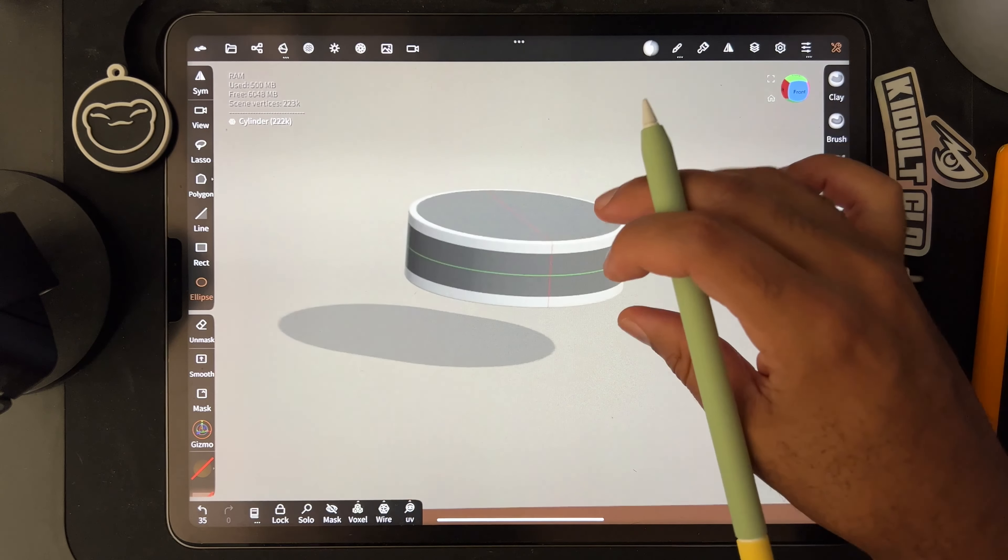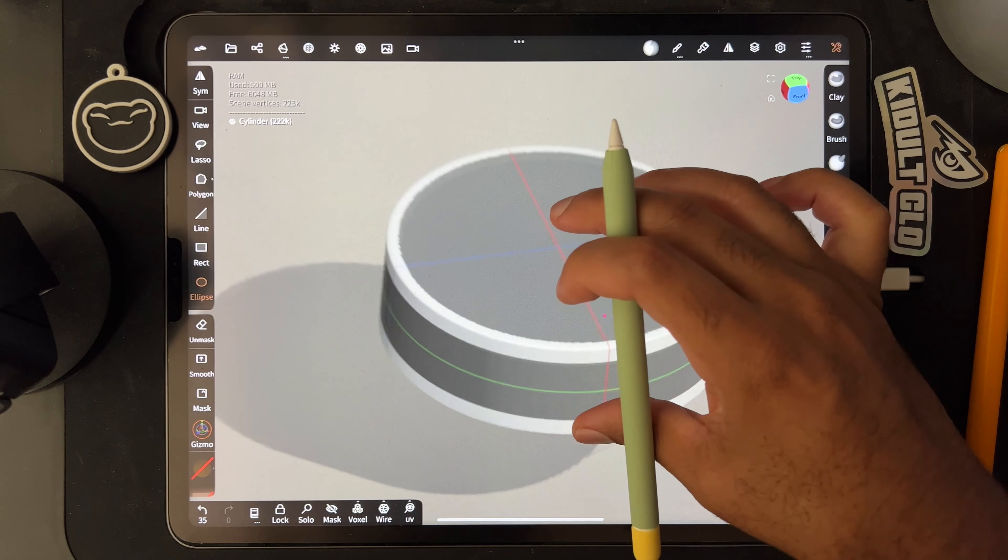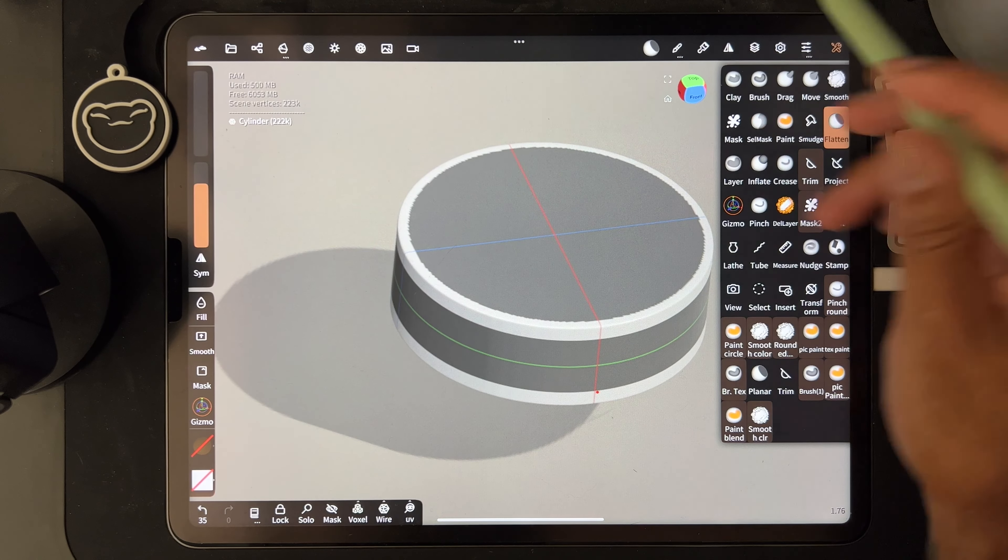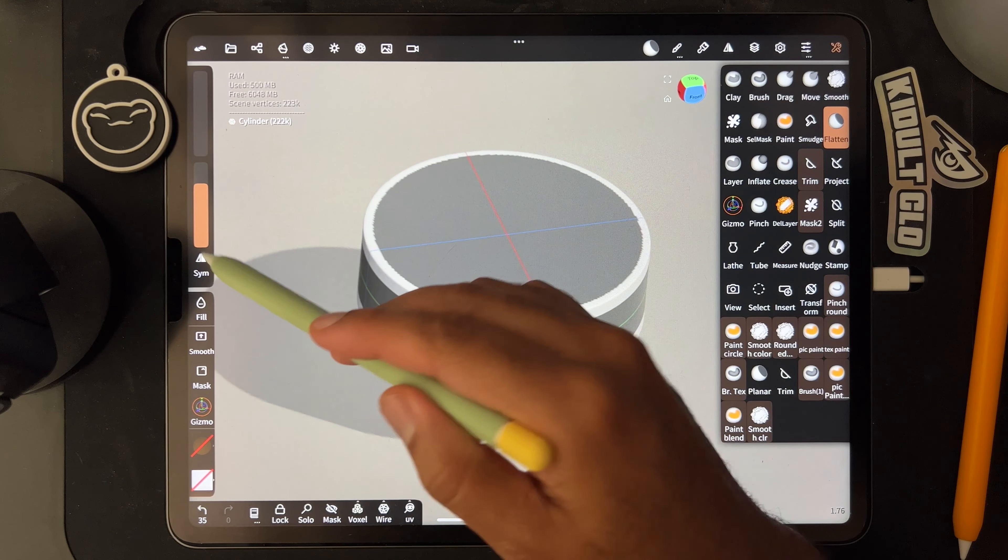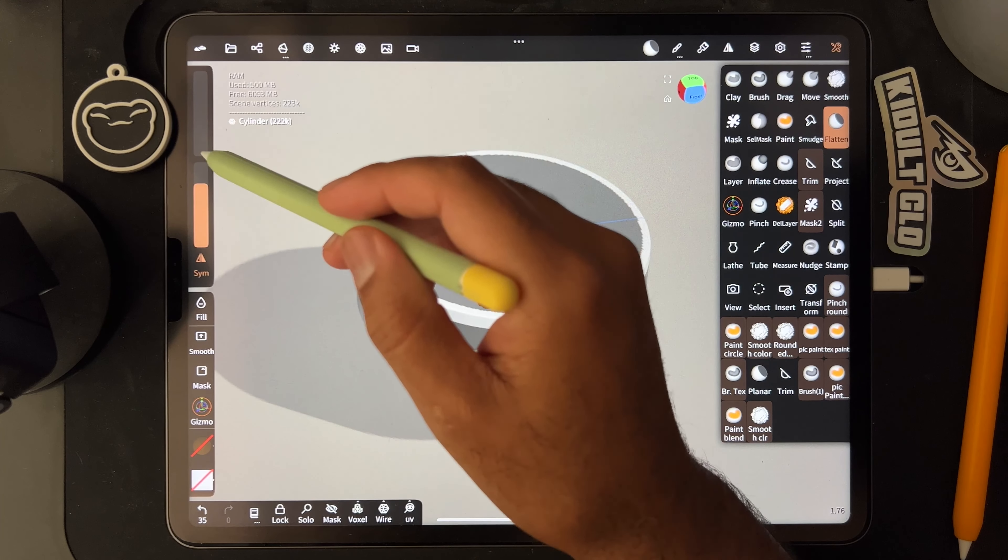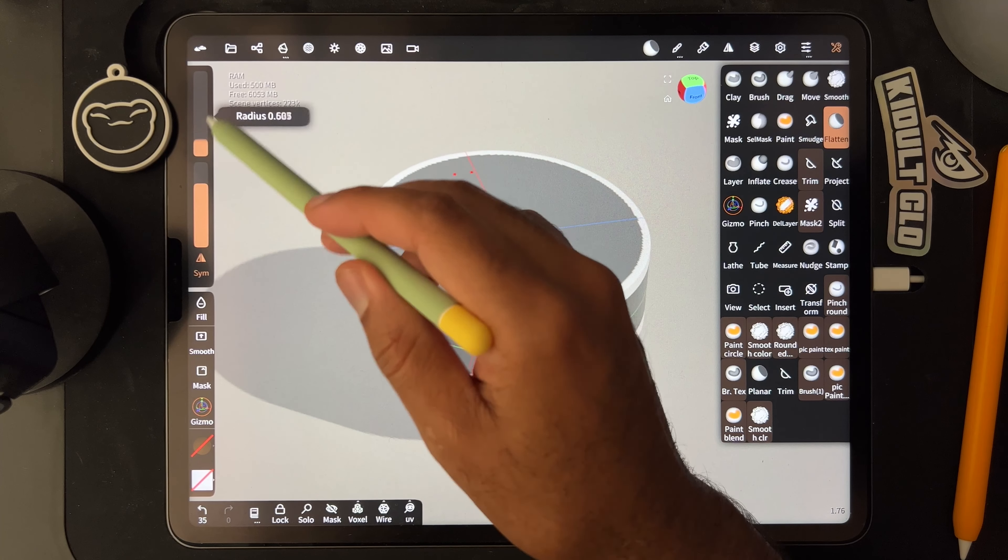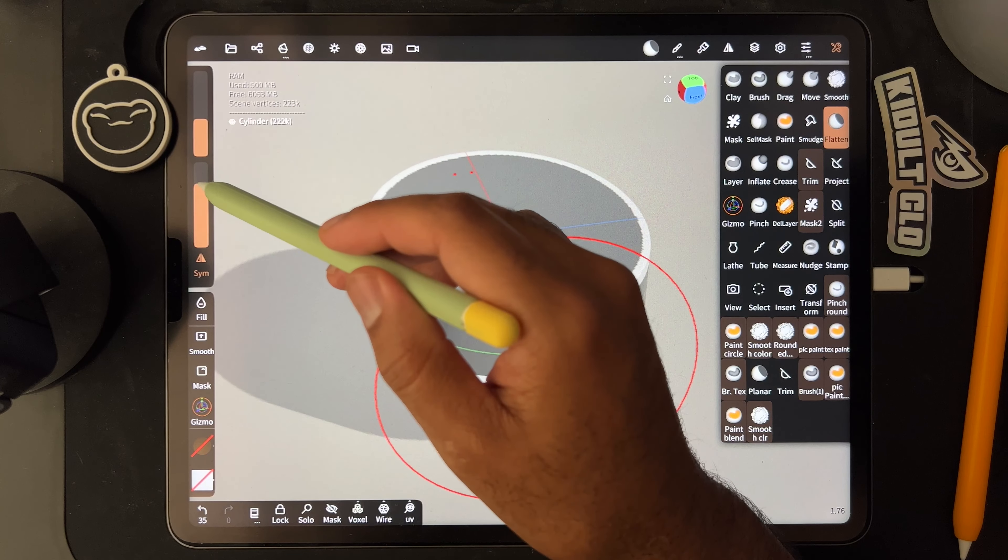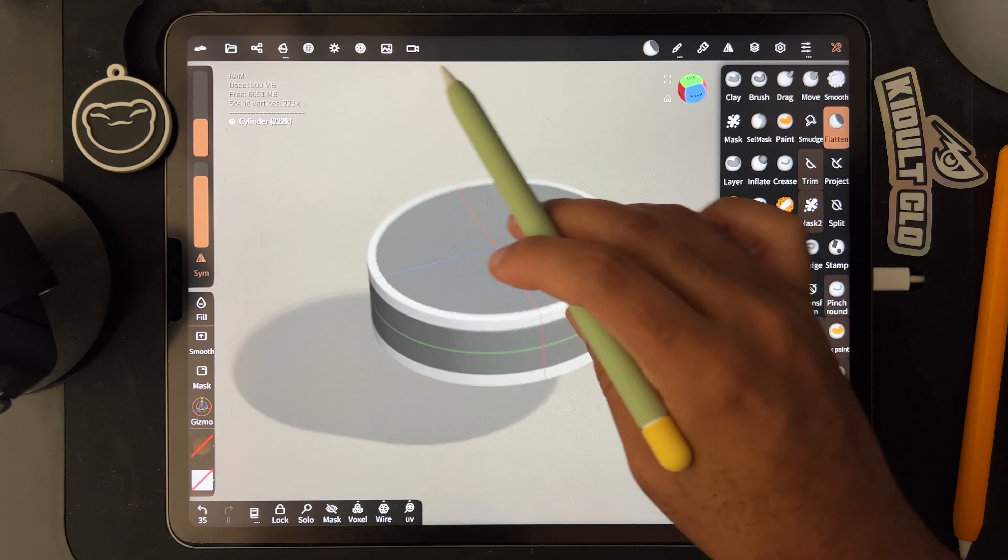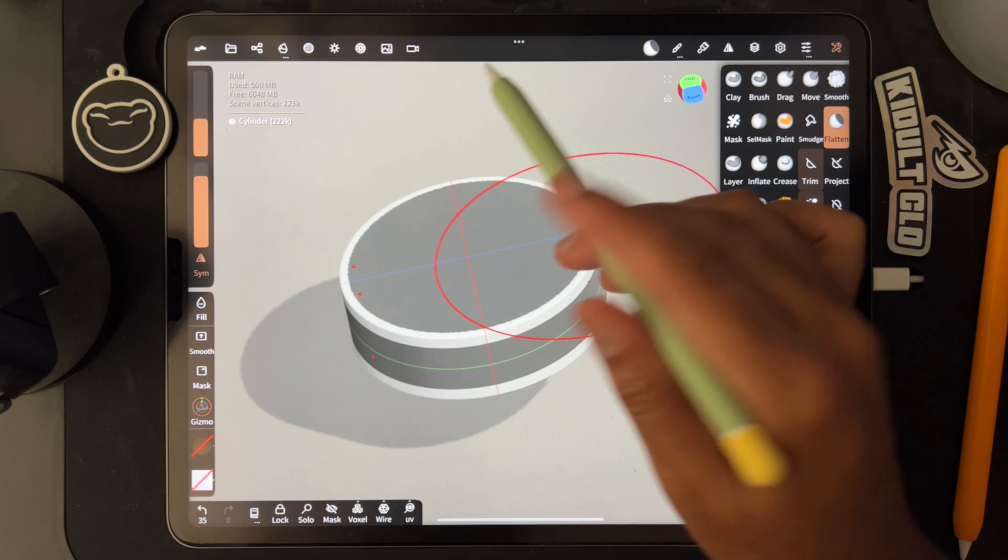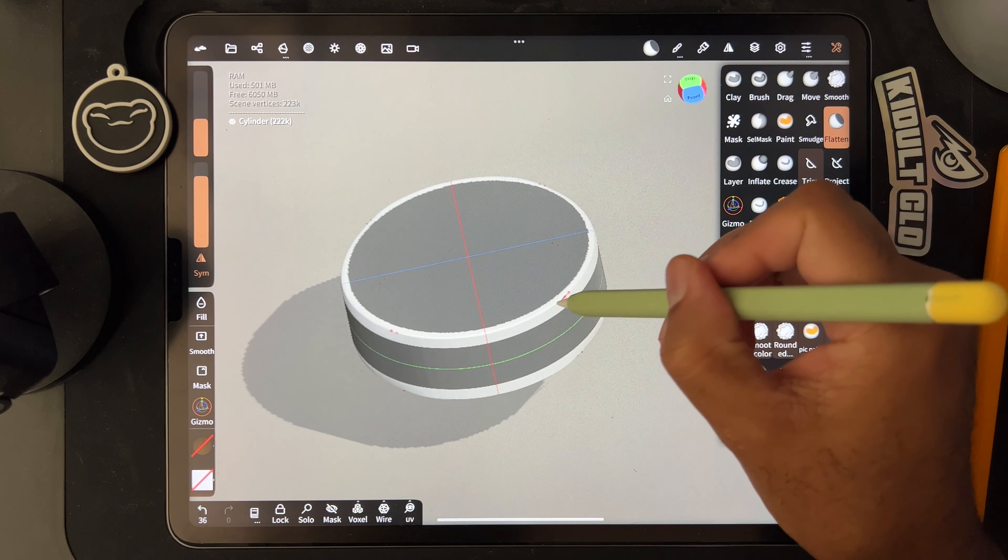So then I'll take flatten, we'll turn symmetry on and we'll just widen it up. And then you can just flatten this bad boy.